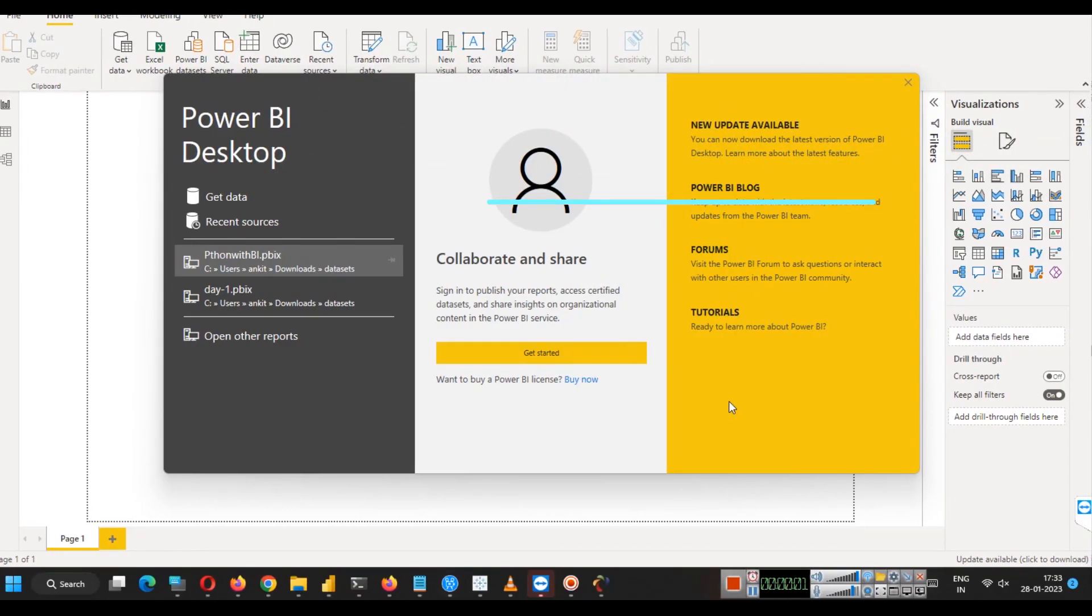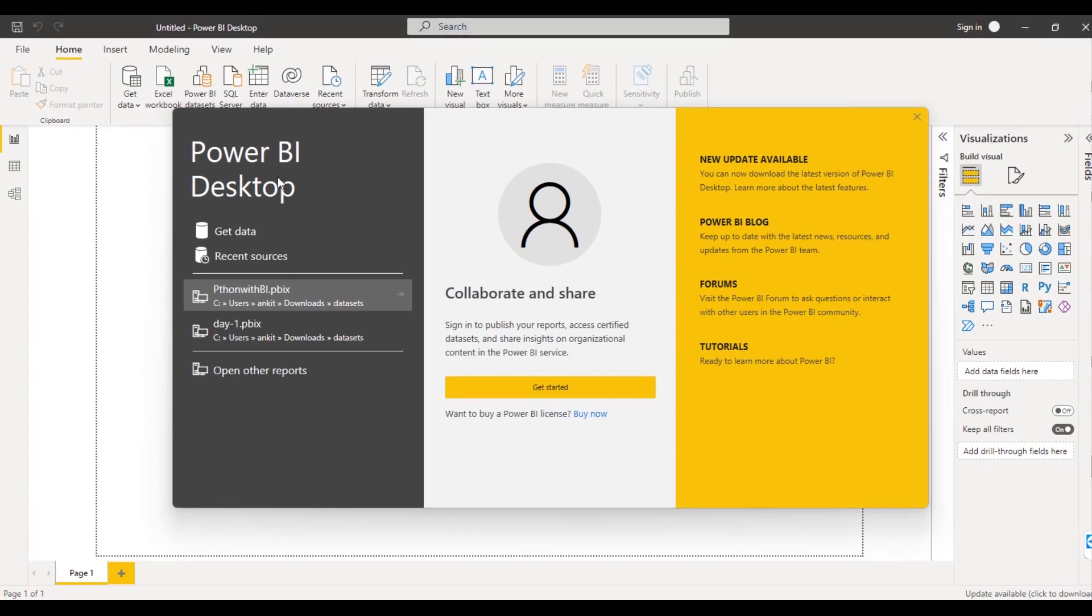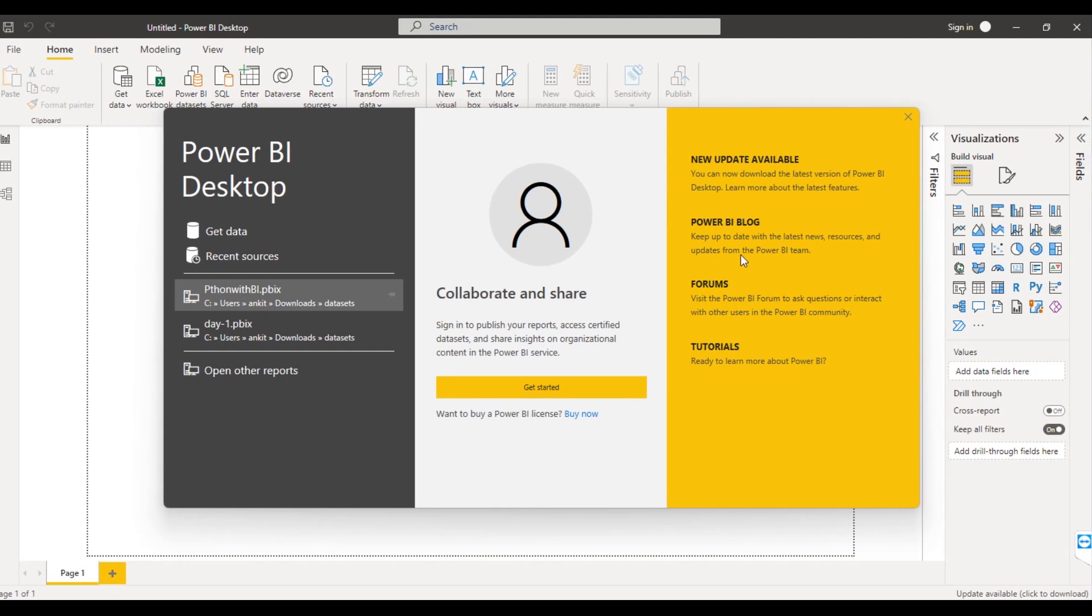Hello friends, welcome to our new chapter of Power BI. In this chapter we are going to learn how to connect Power BI desktop to a MySQL database that is running on a MySQL server.